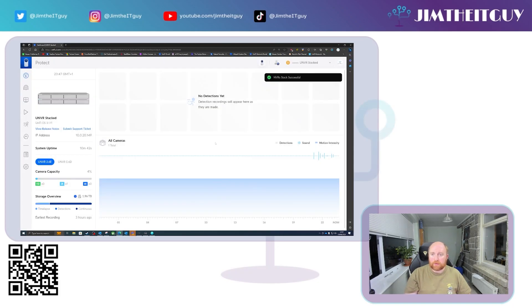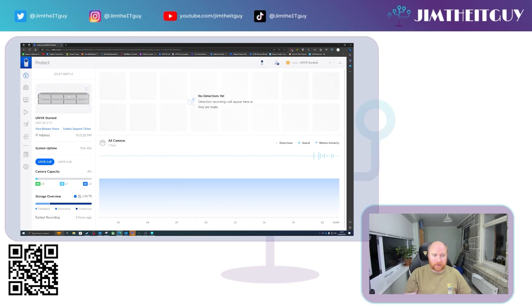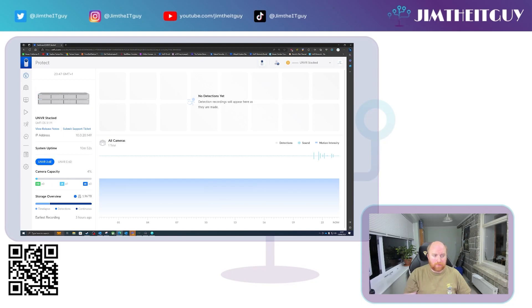And there we go. NVRs stacked successful. And you'll see up here, the picture changes to a pair of NVRs. And we also gain here, both NVRs visible in the main dashboard.